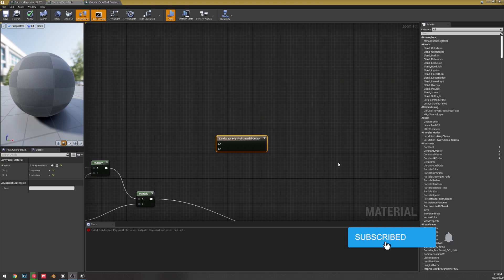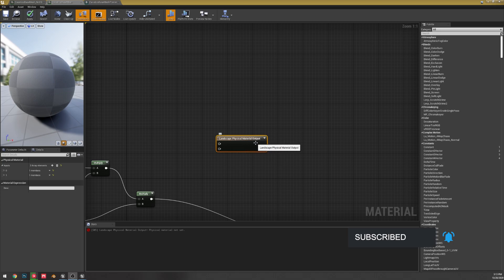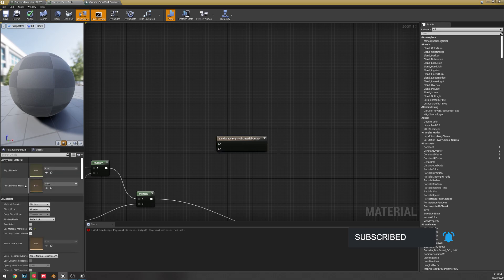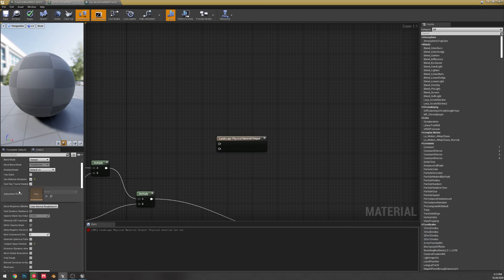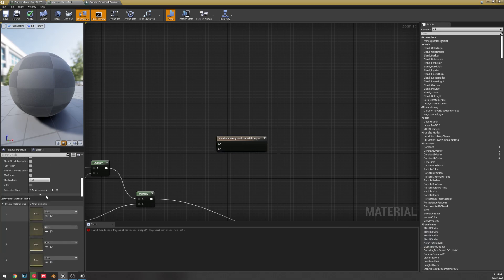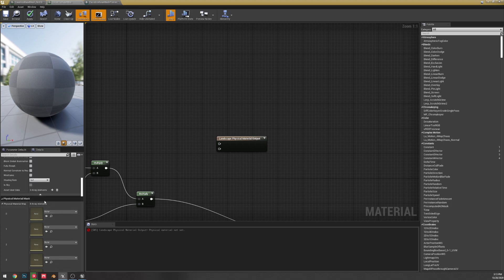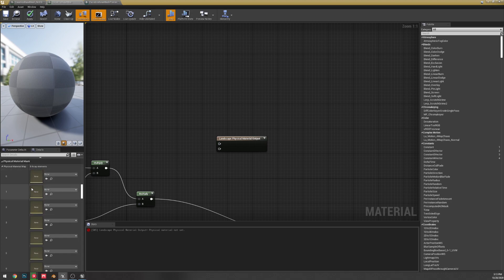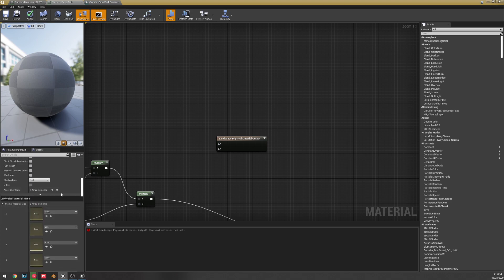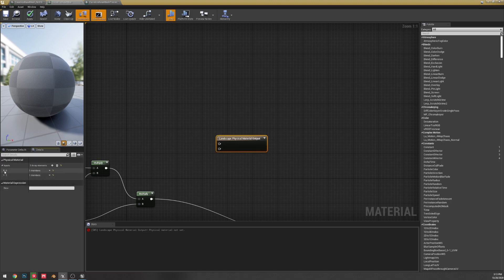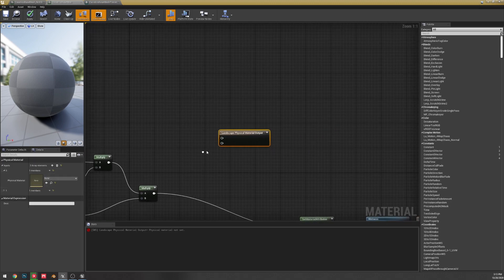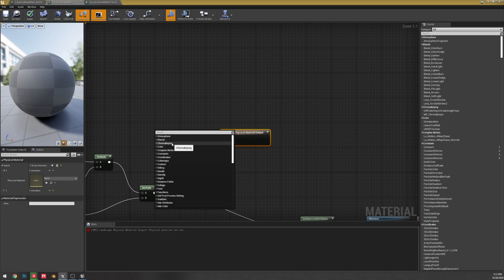Also, last thing in materials, they added landscape physical material output just in all of the previews, and this is to go along with the new physical material settings here. I haven't actually looked into this to see if you can make this work where we can actually use physical material mask stuff, but I guess it's something to look forward to.